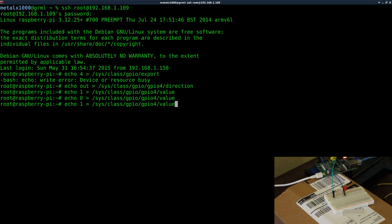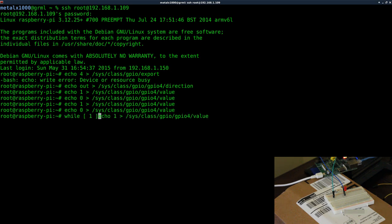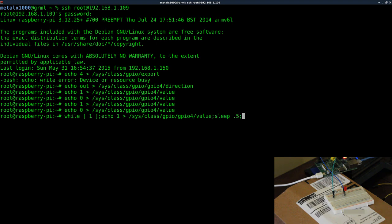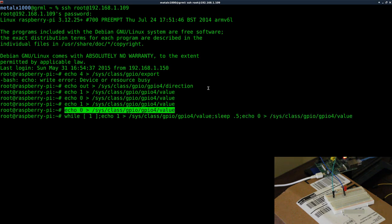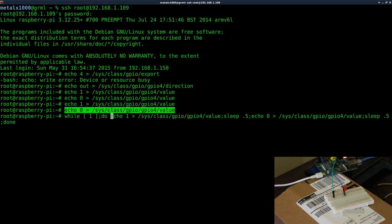And we can put this into a loop. I can say while 1, so basically while true, loop forever basically. Turn it on, then I can say sleep 4.5 seconds, so sleep for a half a second, and then I'll say turn it off, and then I'll say sleep for another half a second, and I'll say done to loop that.